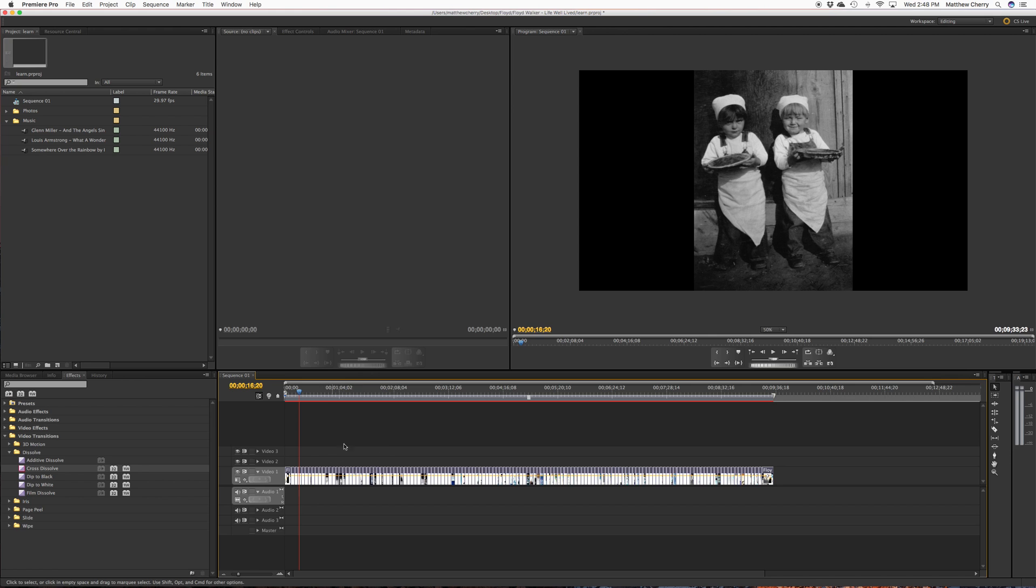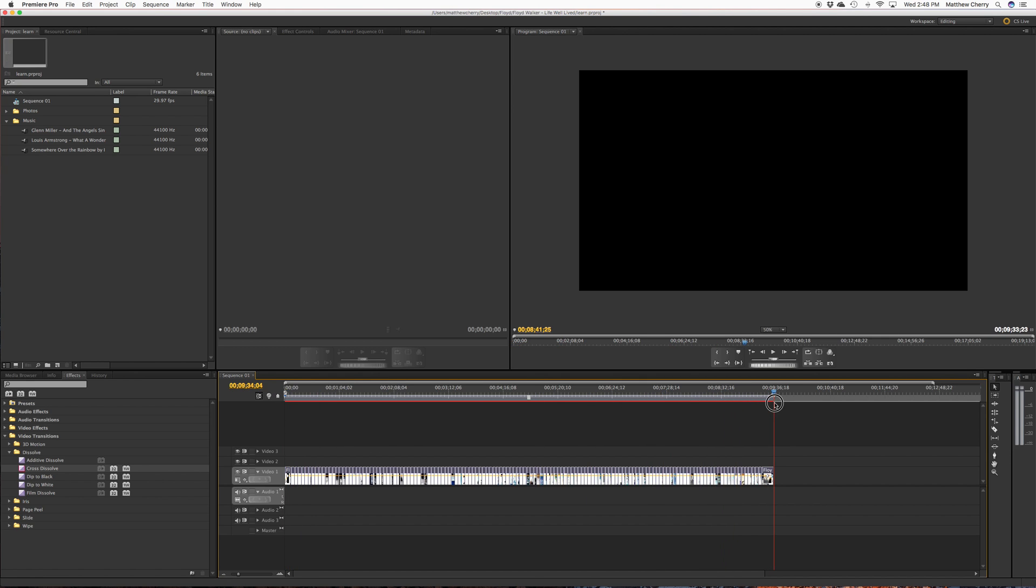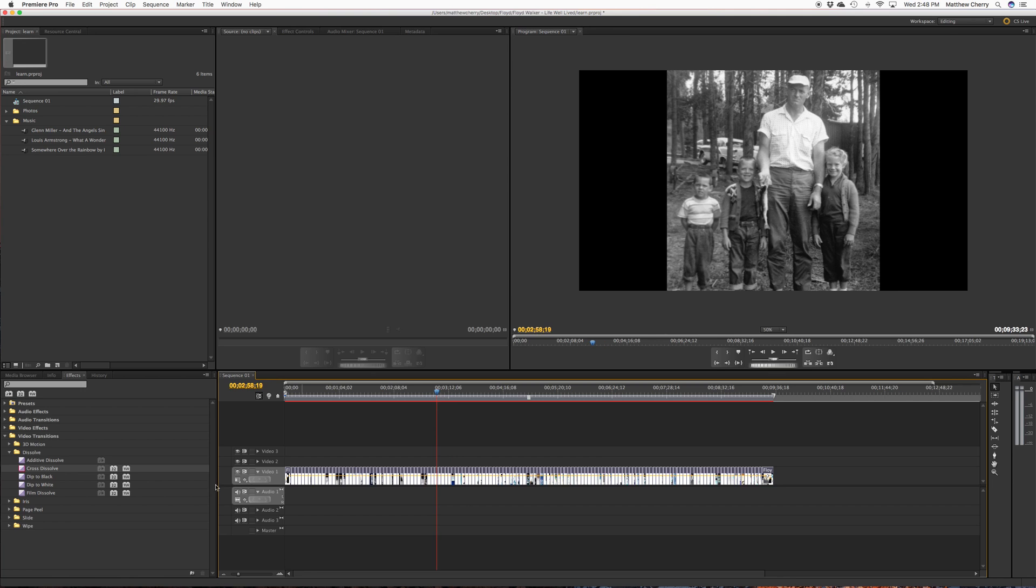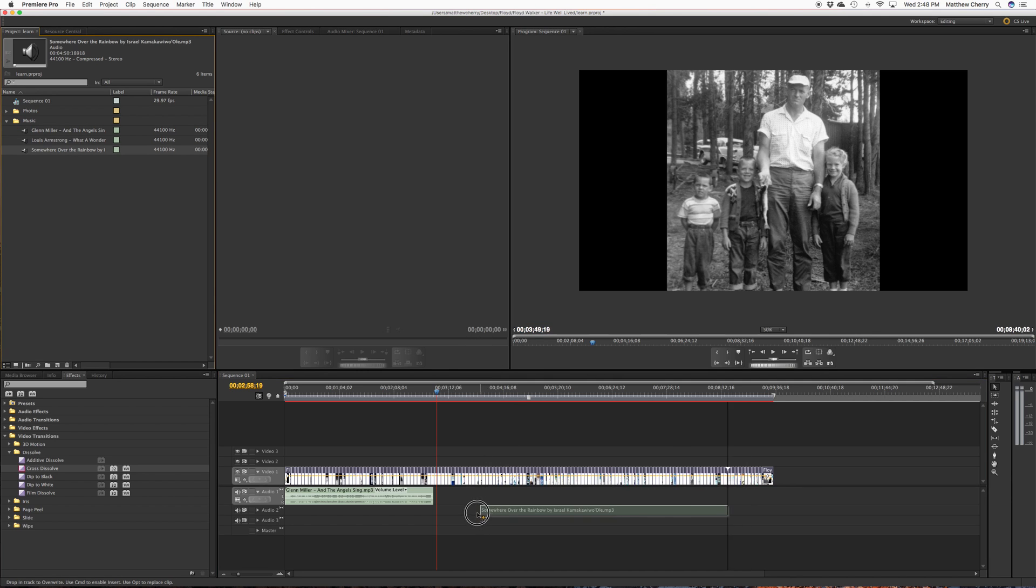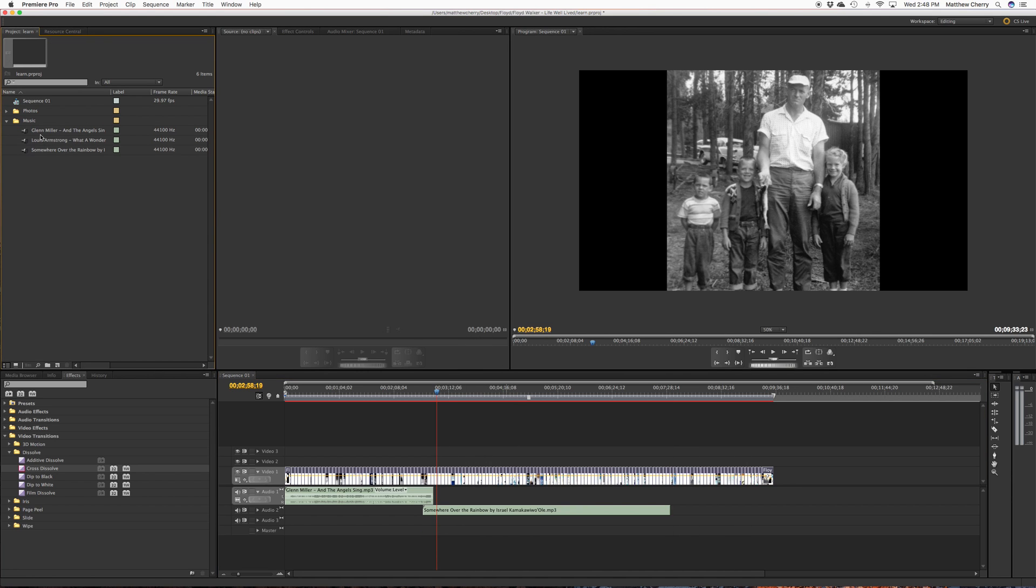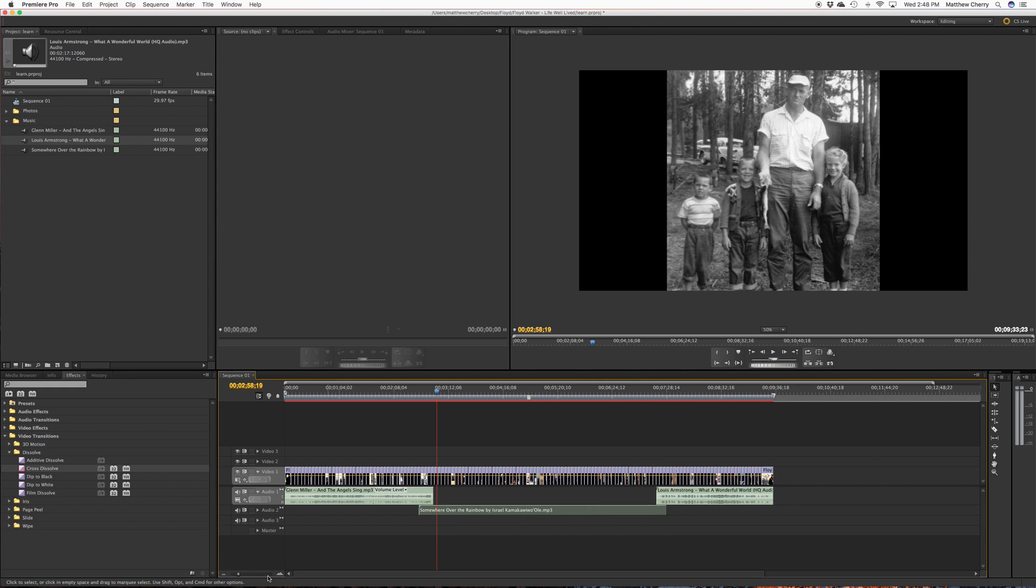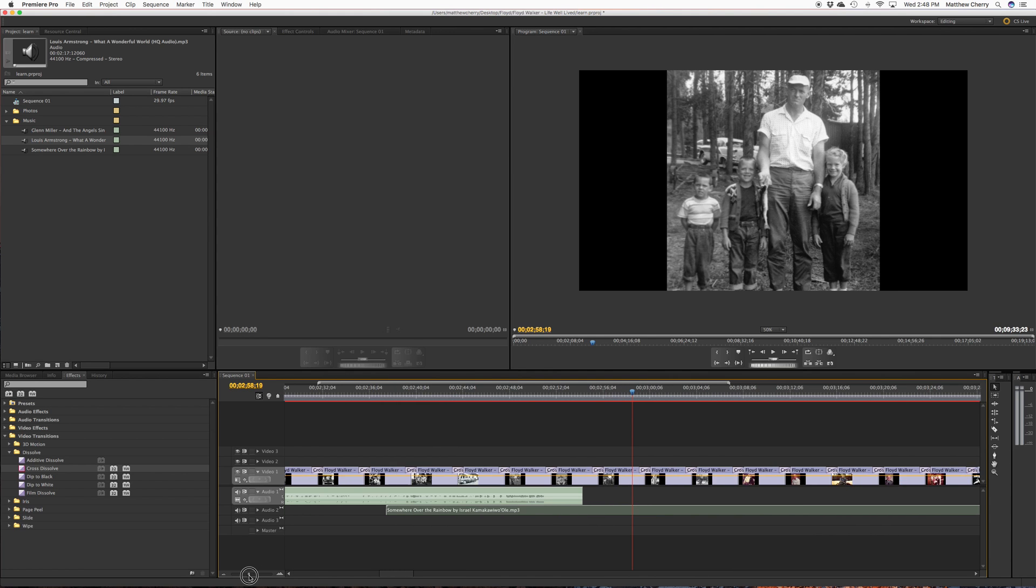That means now I have 140 pictures with a nice fade in, a nice fade out. Each one of these pictures has a cross dissolve in between it. And now I'm going to bring in my music, and this is the order that my friend wanted these in.